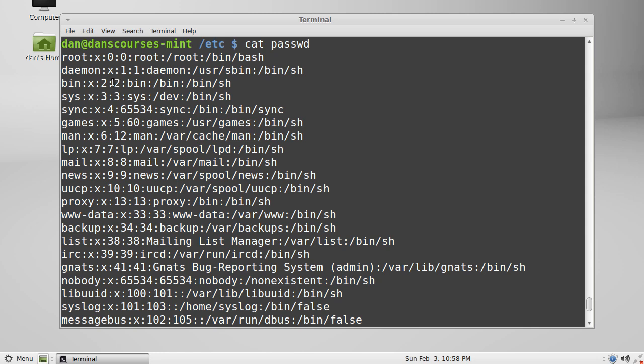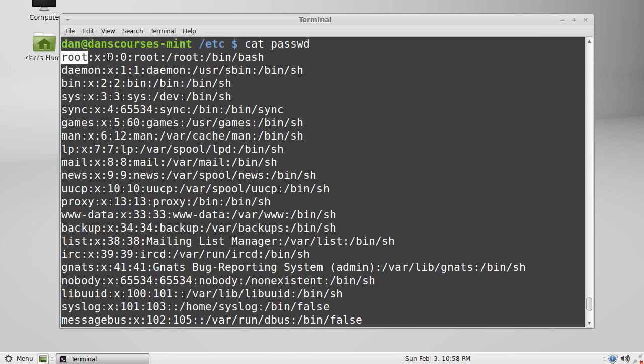The passwd file has basically all of the users in the system and it shows us information about the users. It used to show the passwords in this passwd file but instead now it has an x here indicating this is where the password would go. What it does show is the user ID and the group ID. You can see the first line here is the root user - this is the super user. You can see that the user ID is user ID zero, group ID zero. You can see the location of the home folder for the root user is in root and then the folder directory root, and by default using the bash shell.